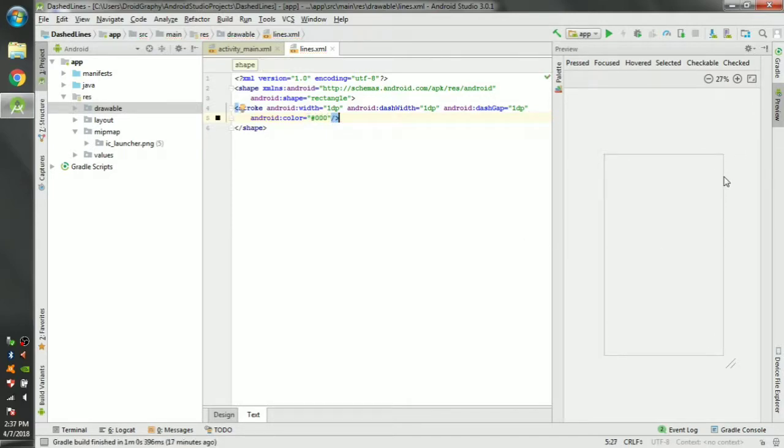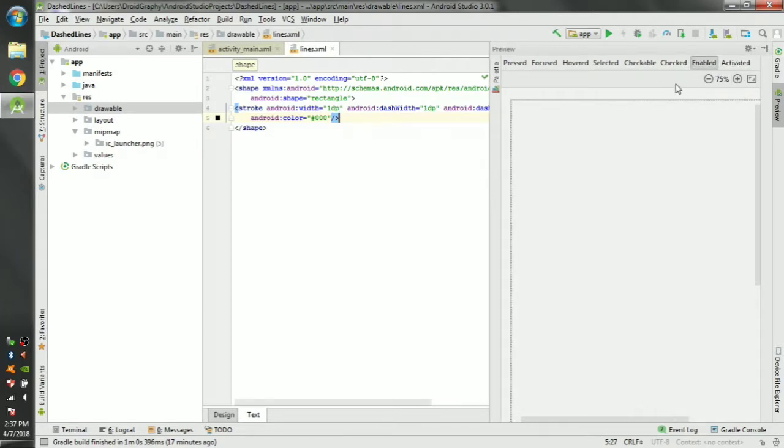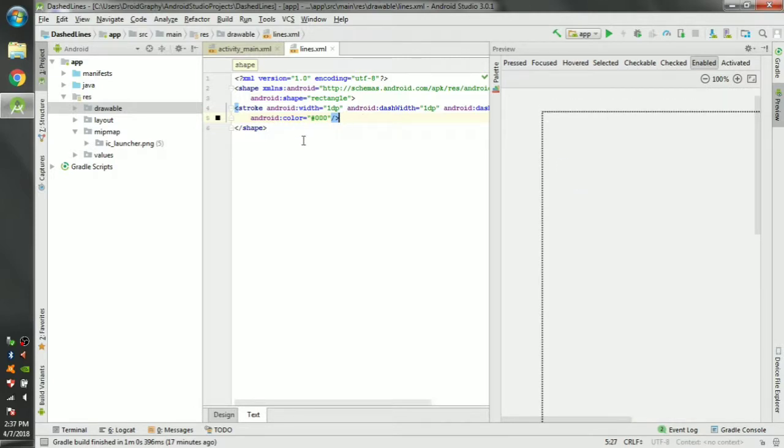You can see in the preview here there is dashed lines, but it's so small we can't see it properly.